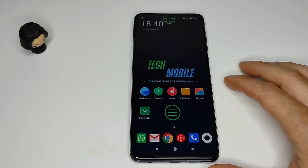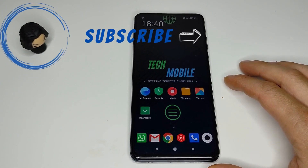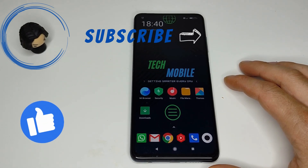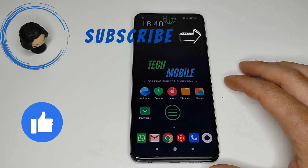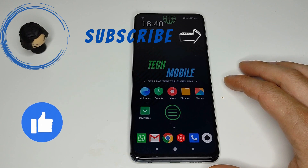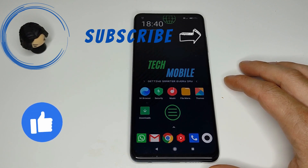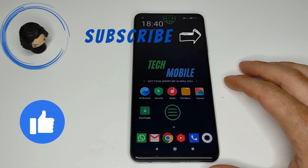Now you should be free of any ads on your MIUI enabled smartphone. I hope this was helpful for you. If so please give this video a like and subscribe to my channel so more people can find this video. Thanks for watching.